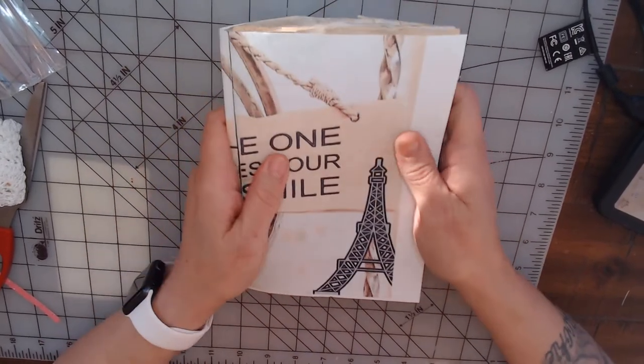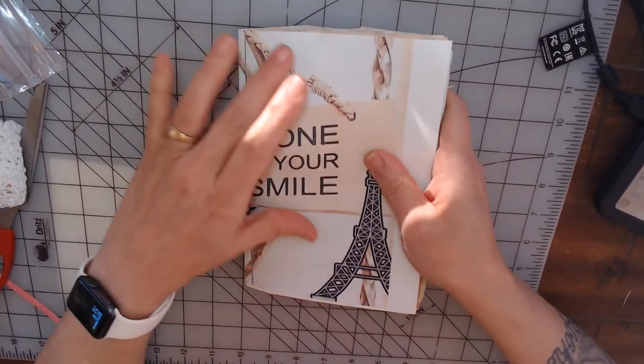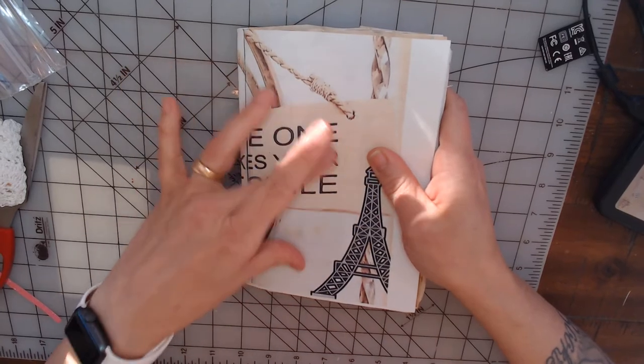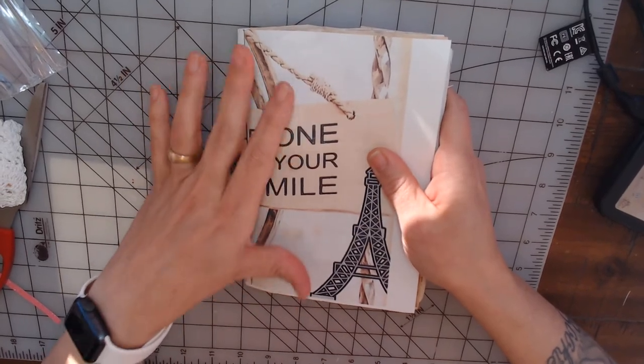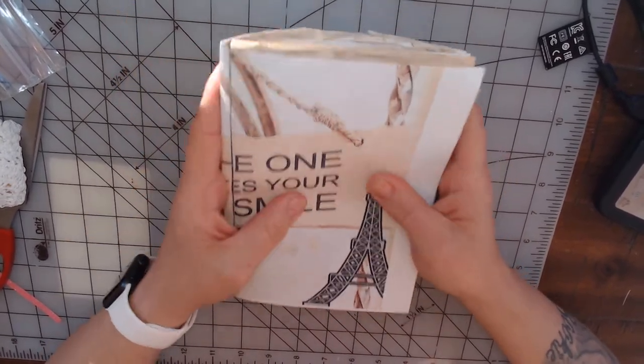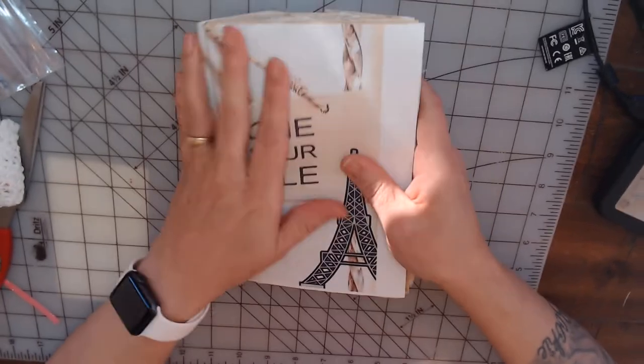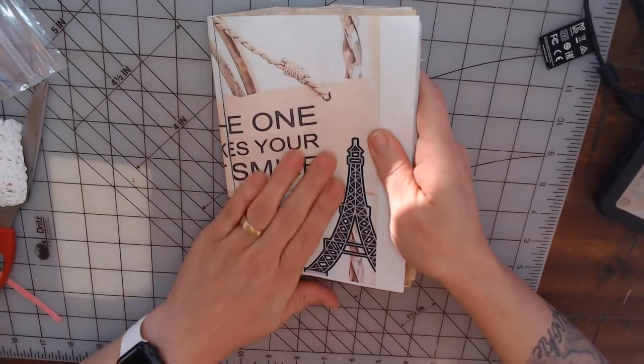And again, these images are from Donna Bell. Donna, these are absolutely beautiful images.